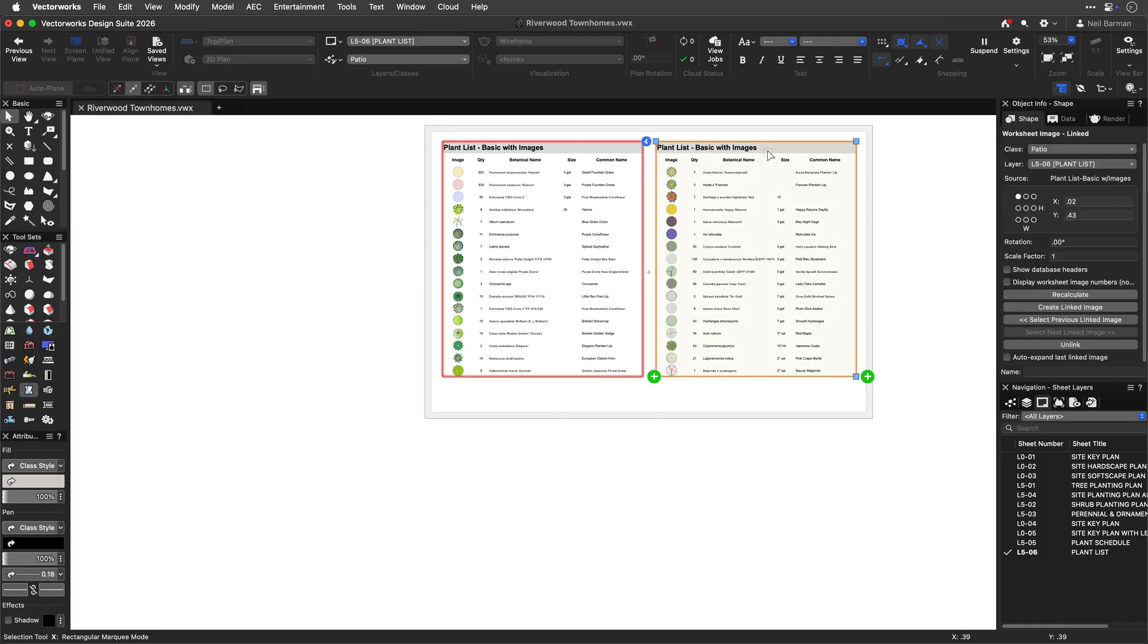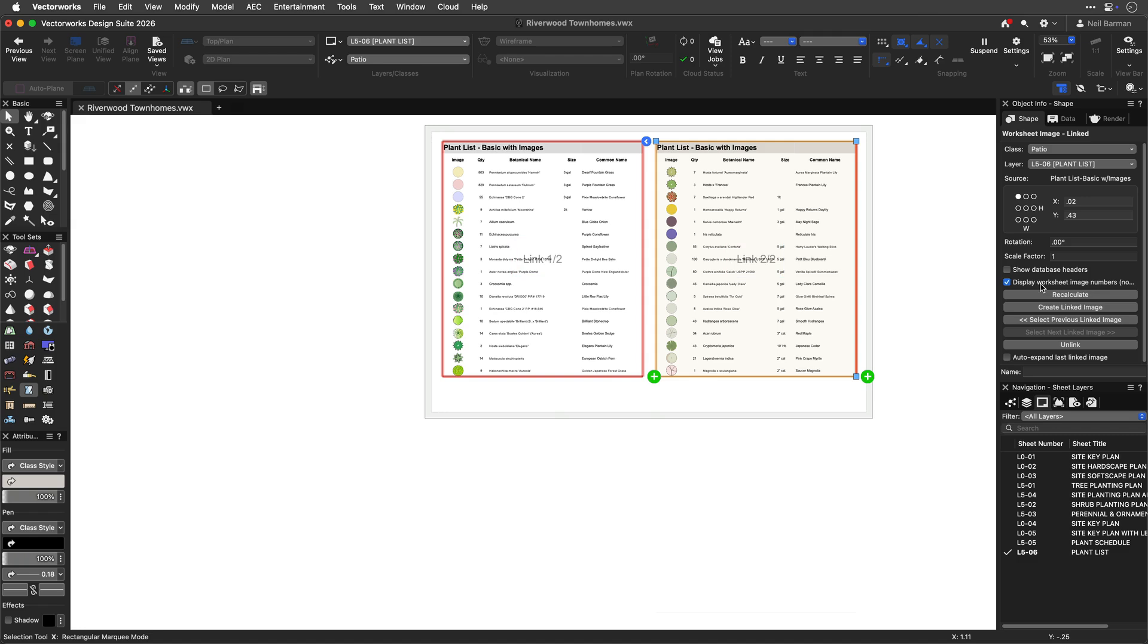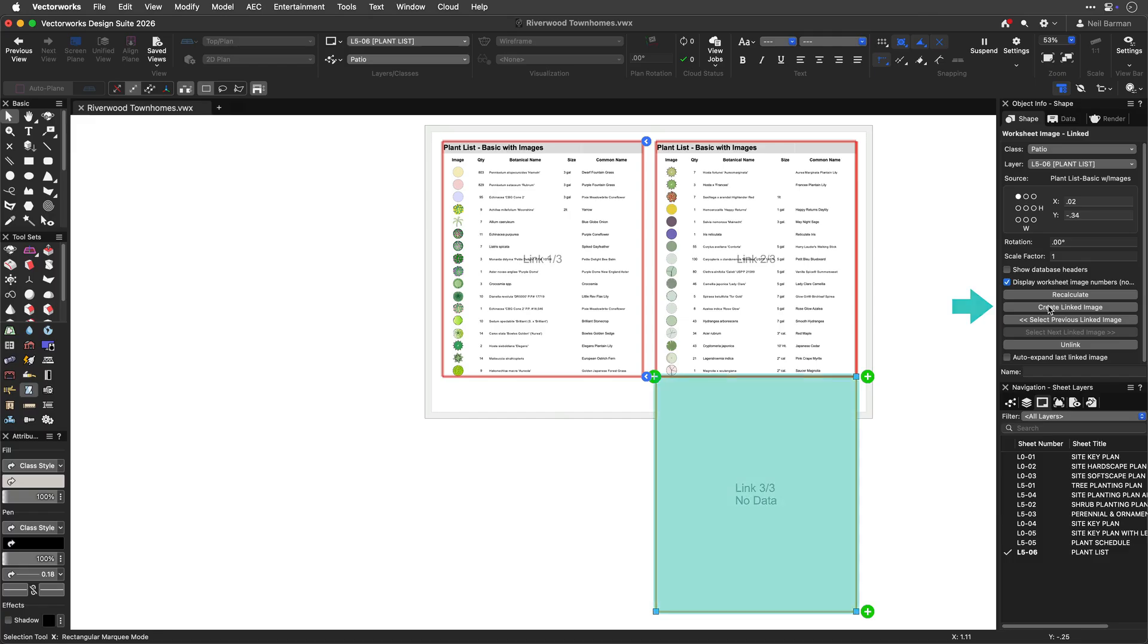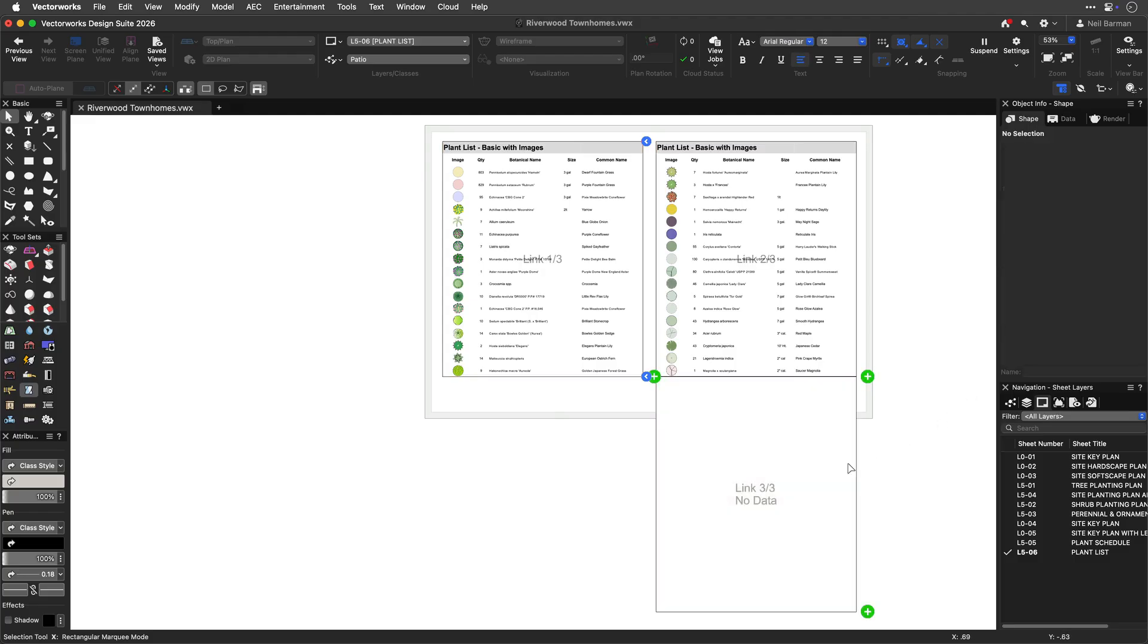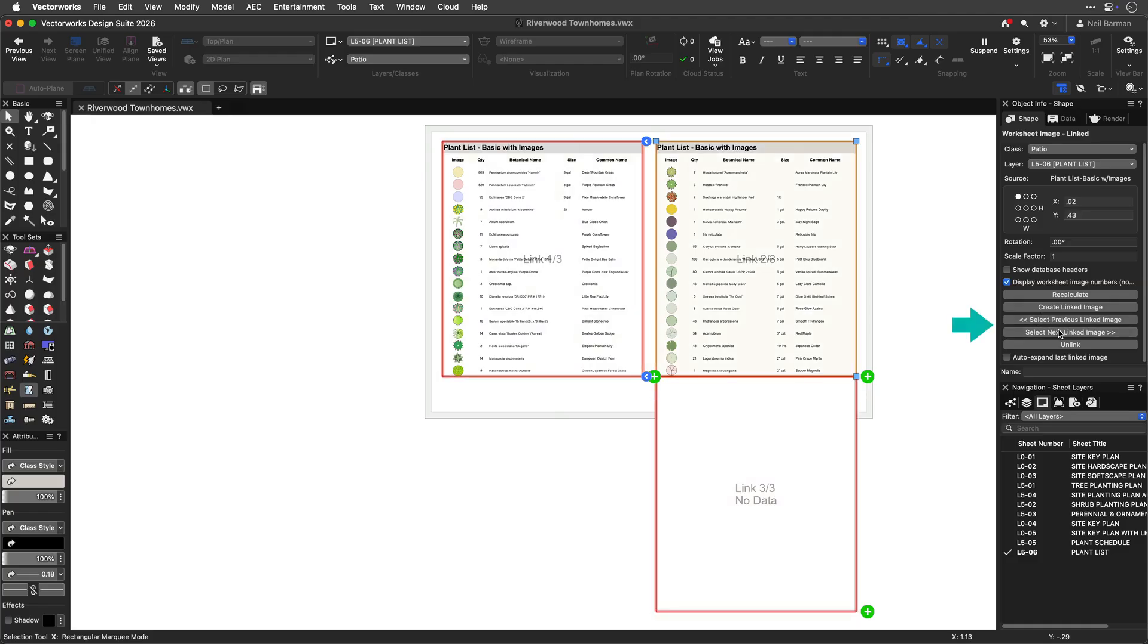Related to worksheet slicing, there are controls in the object info palette. The option to display worksheet numbers displays a non-printing number with each linked slice in a series of slices. Acting the same way as the object context menu command with a similar name, creating a linked worksheet creates another linked slice that will receive additional data from your worksheet. When you have multiple linked slices of a worksheet, the Select Previous and Select Next buttons do just that, even if linked slices are on different sheet layers.